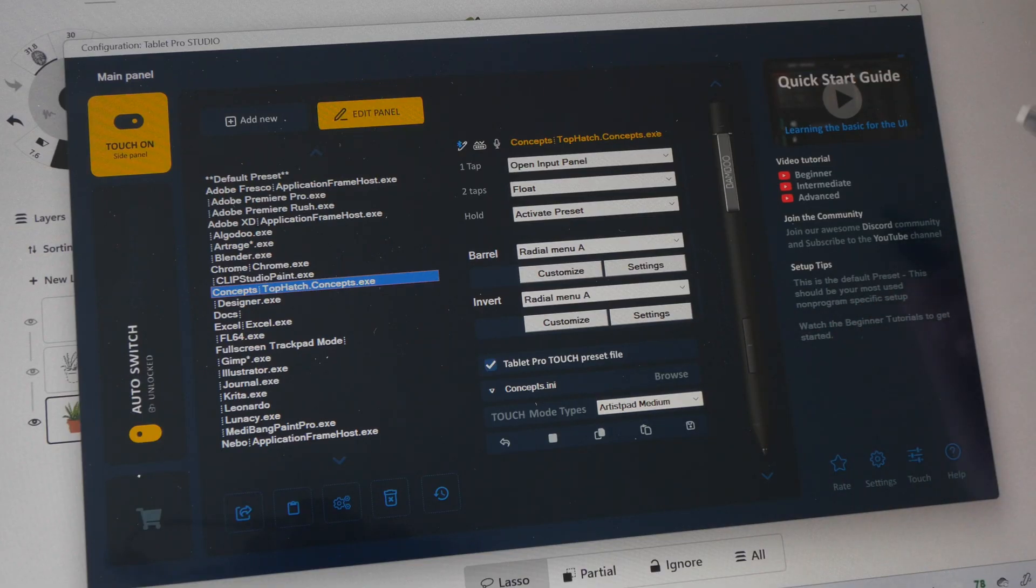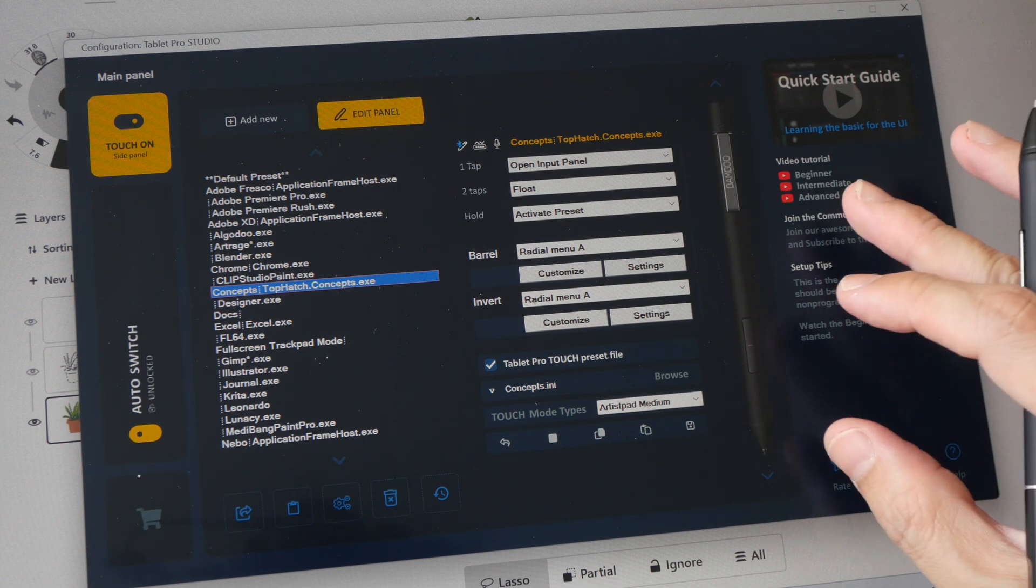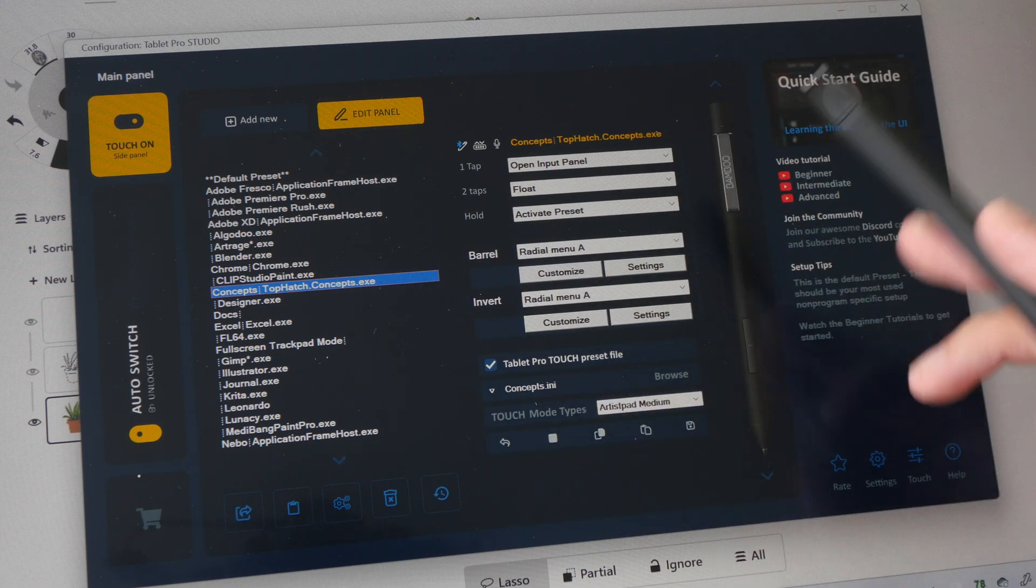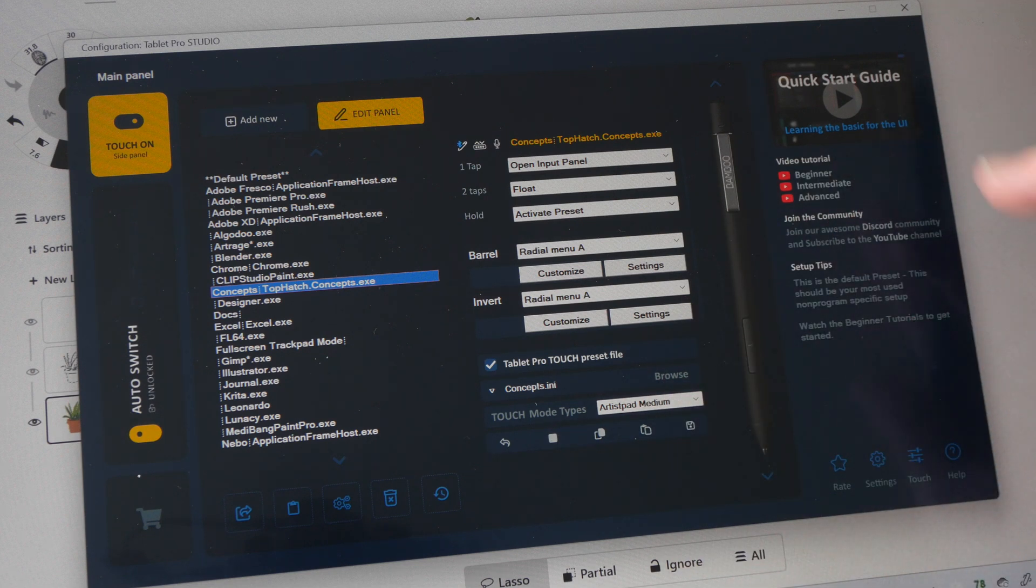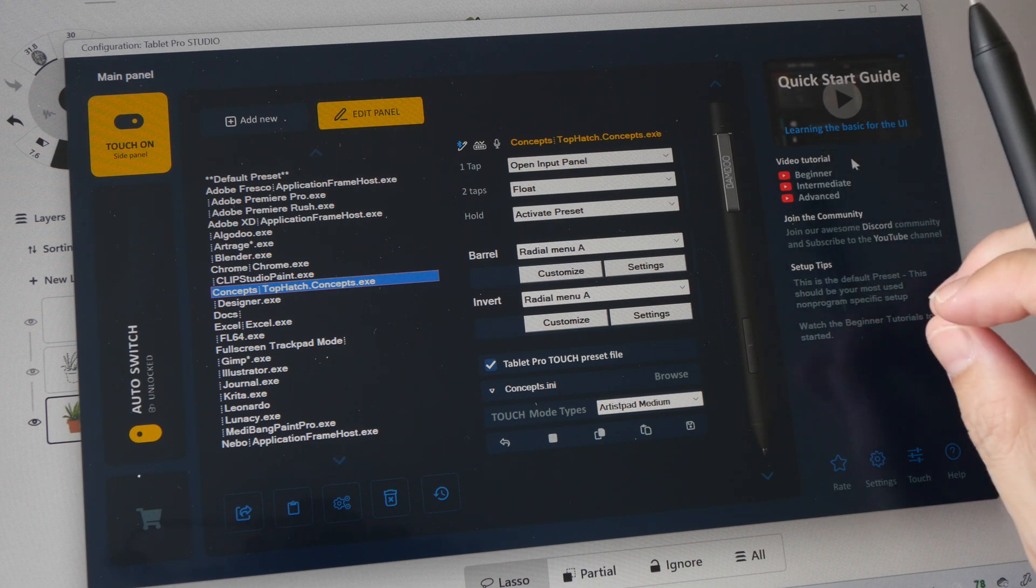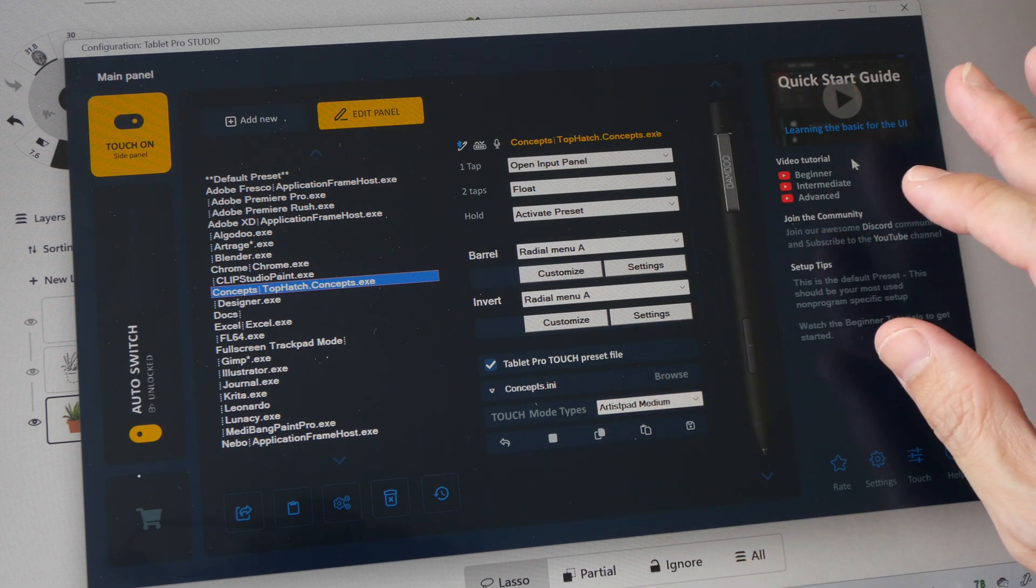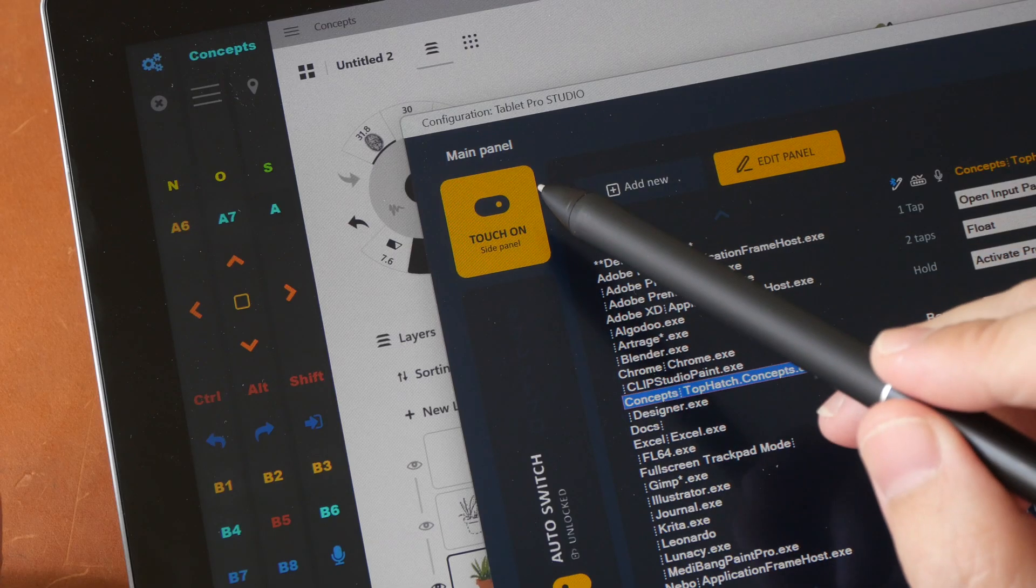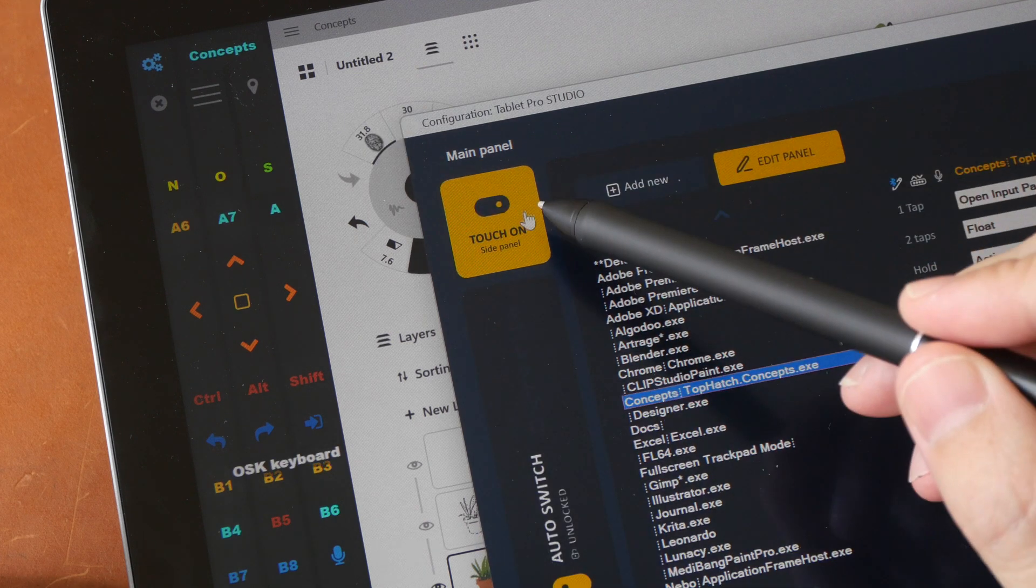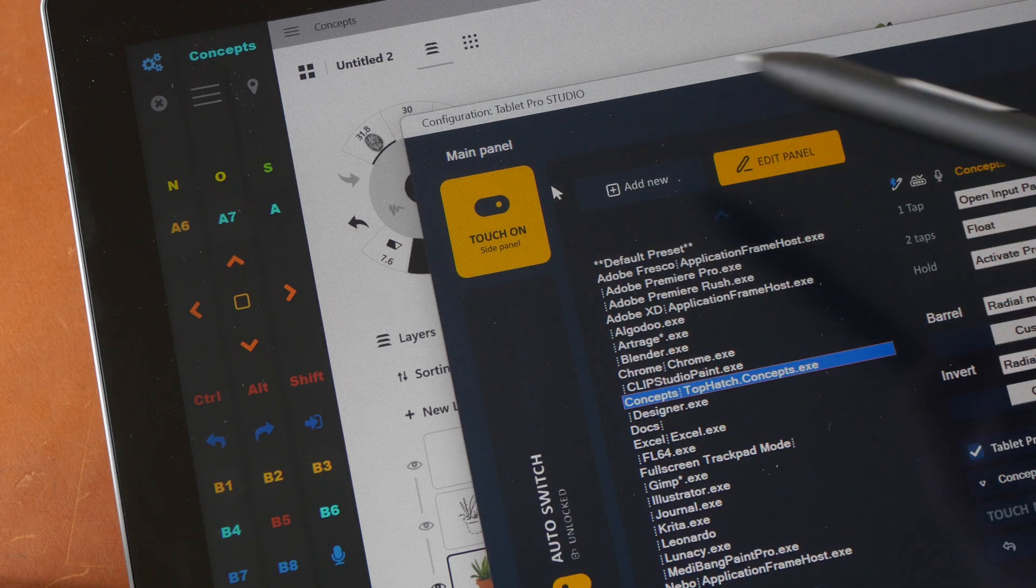And now let's take a look at the customization available. So this is the driver and there are many settings that you can change and the learning curve for this driver is actually quite high. There are some video tutorials already created by the developers but you would definitely need to spend some time to go through those tutorials in order to understand what this driver is capable of. So here we have this big button which allows you to turn on or off the side panel. You can also use a keyboard shortcut to turn this on or off.